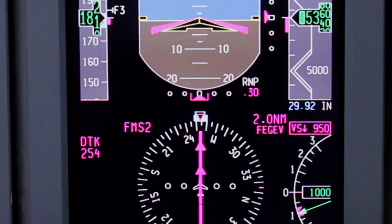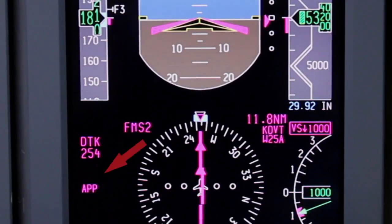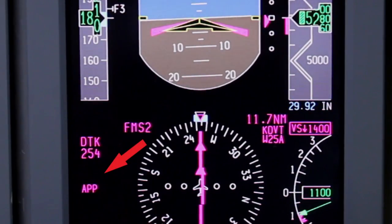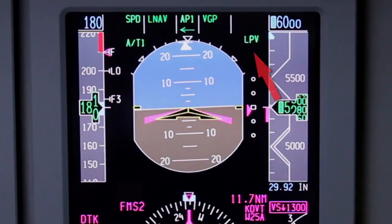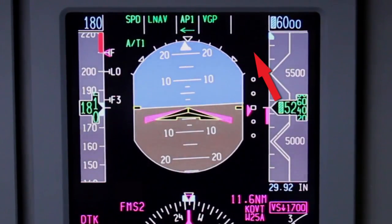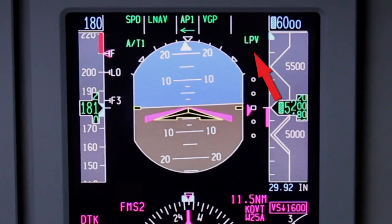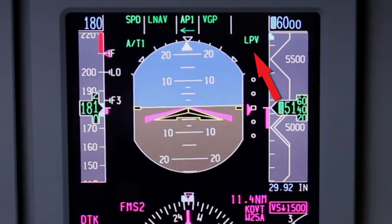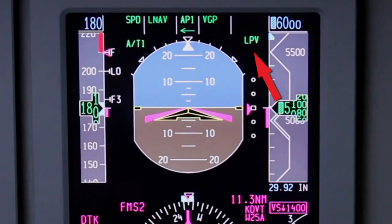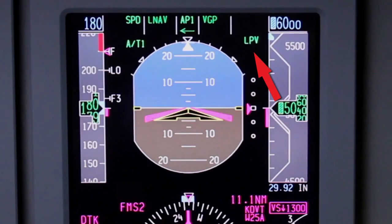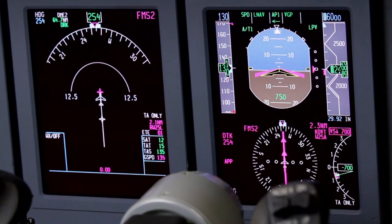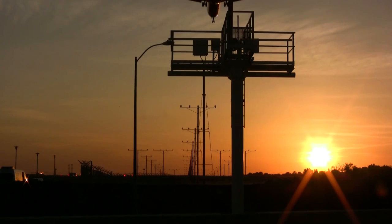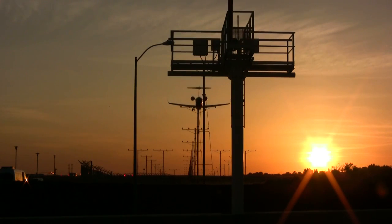Approximately 2 nautical miles from the final approach fix, the approach enunciator on the PFD is displayed. The LPV captured enunciator is displayed in green on the PFD approximately 2 nautical miles from the final approach fix. A green active LPV enunciator displayed on the PFD indicates that the aircraft is now using high-integrity angular deviations directly from the GPS to guide the lateral and vertical path of the aircraft to LPV minimums.